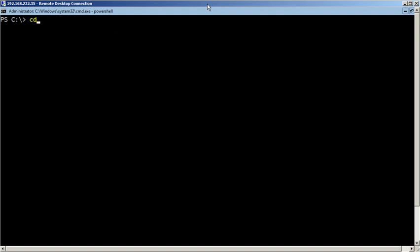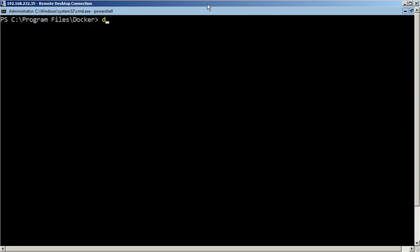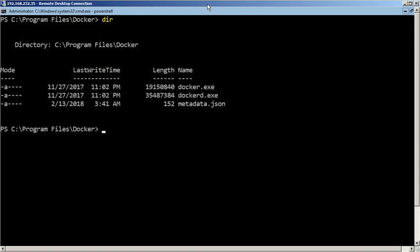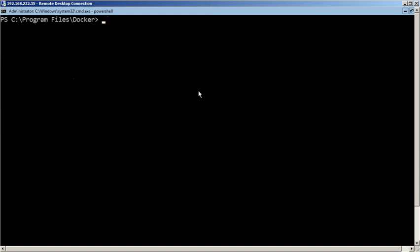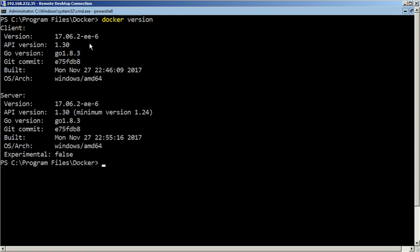The default location of Docker.exe is c drive program files Docker folder. Use the Docker version command to verify its version. Thanks for watching this video.